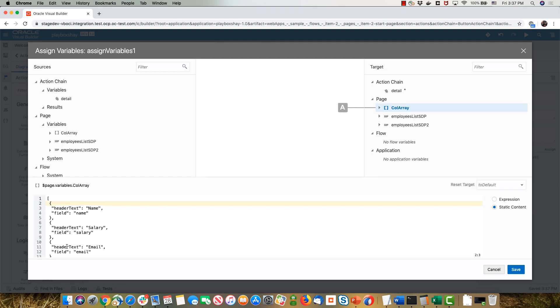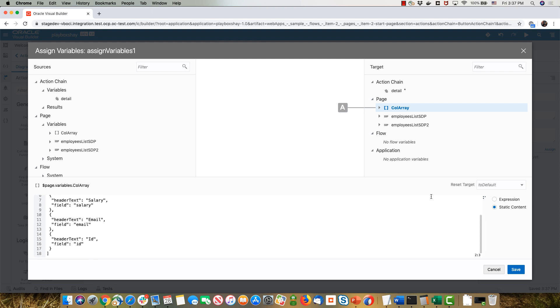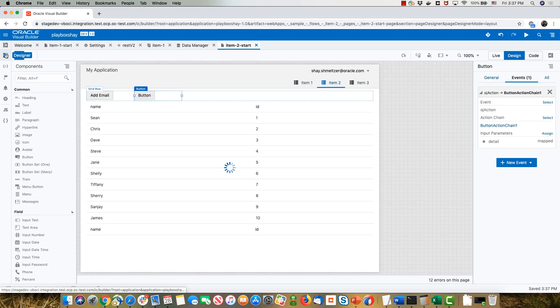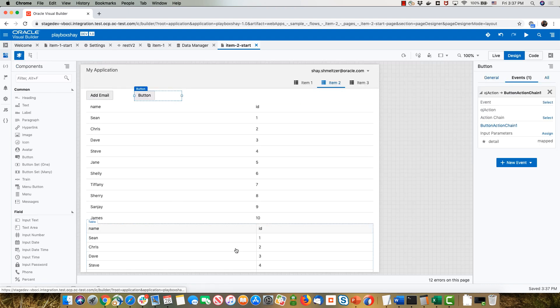What I'm going to do here is paste all the columns right here. Make sure that you're assigning this to an empty array. Click save. And let's go back here. So initially this table has just the name and the ID.